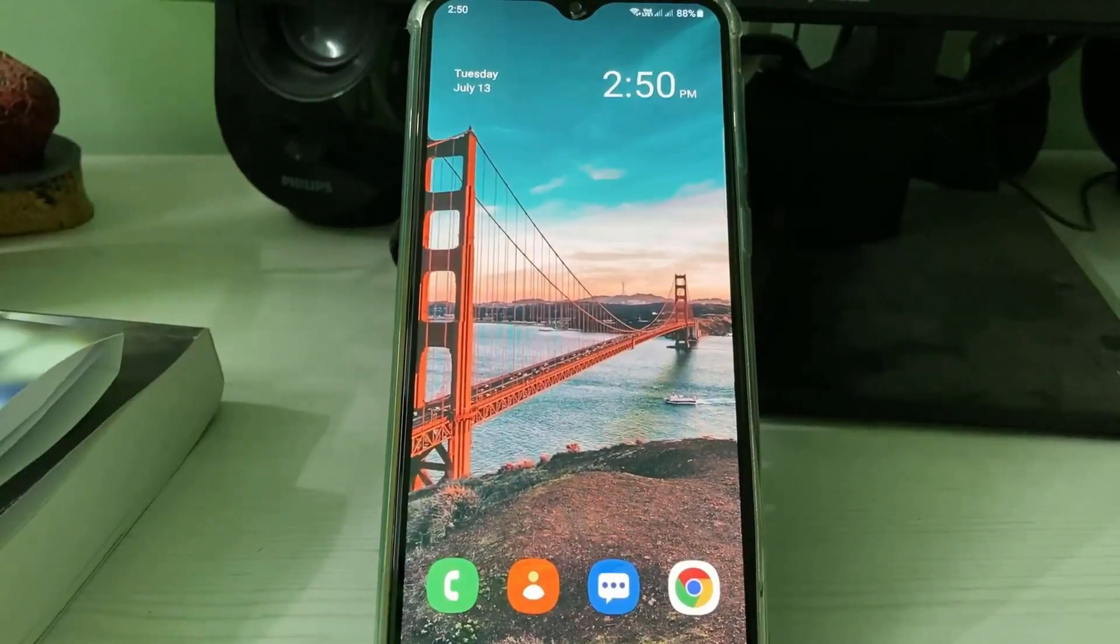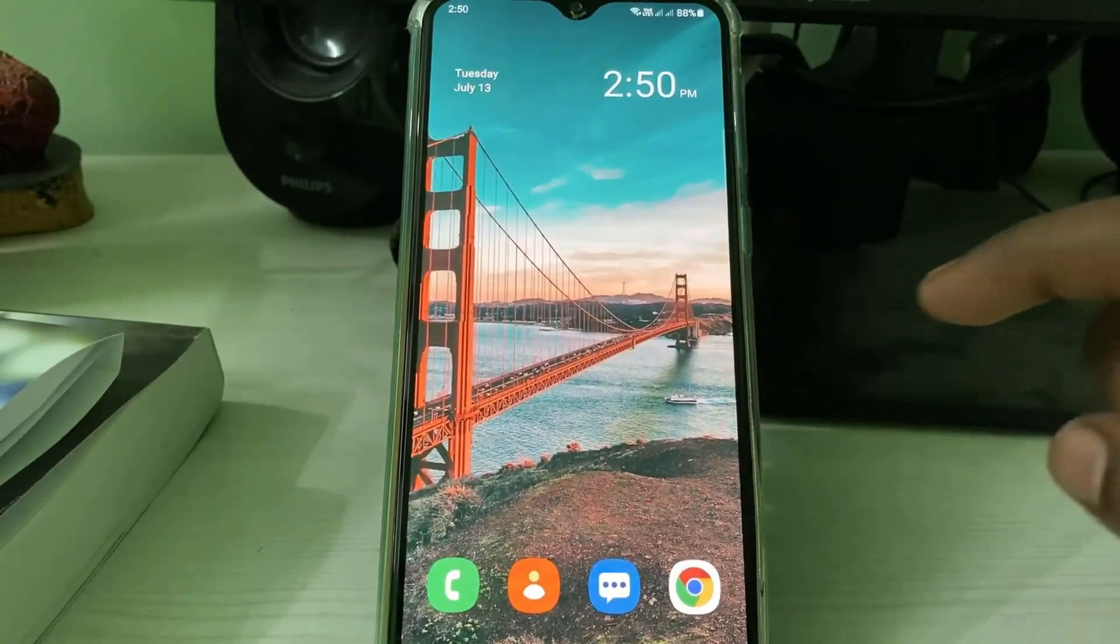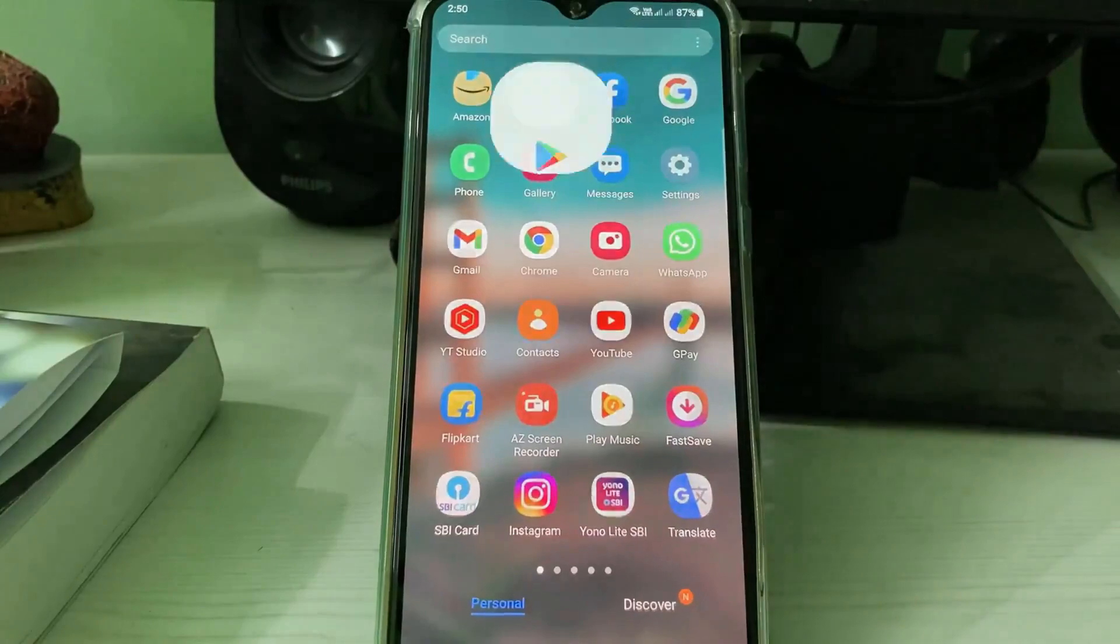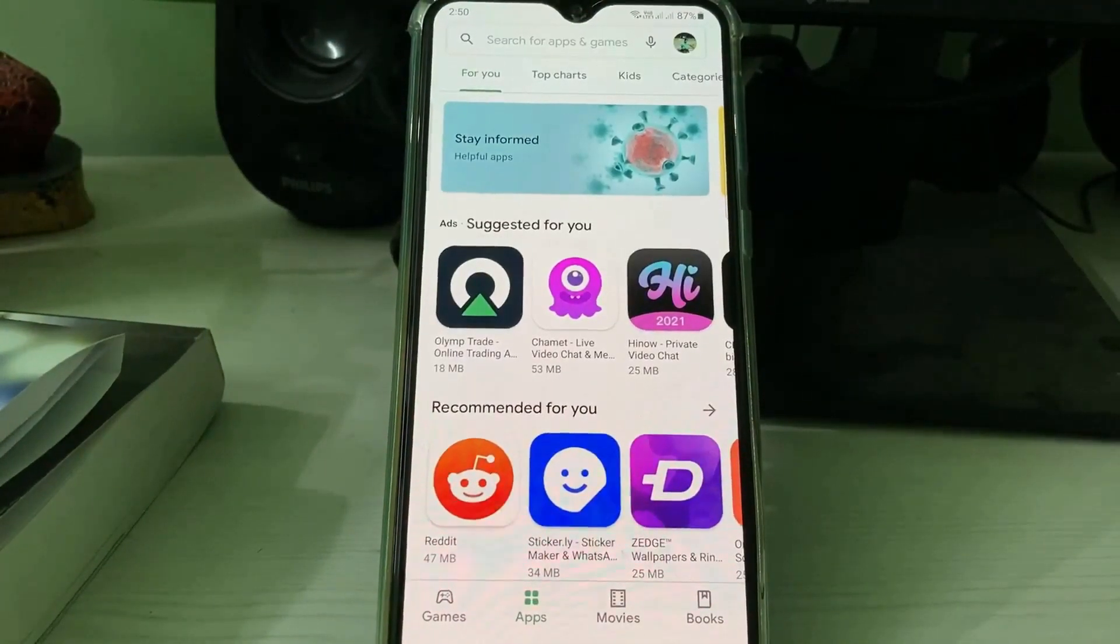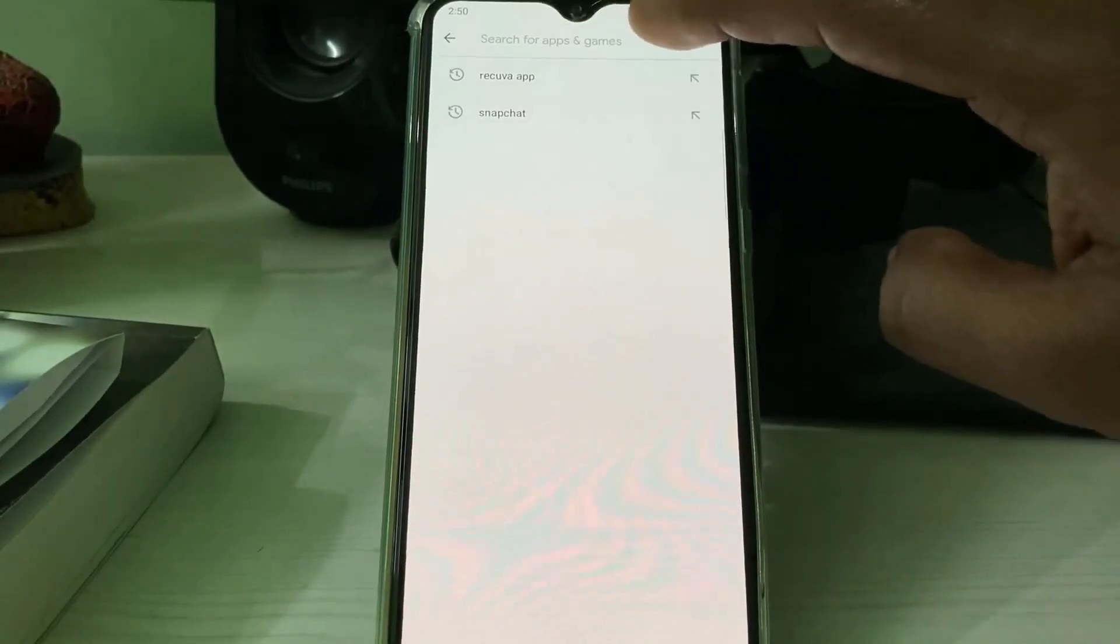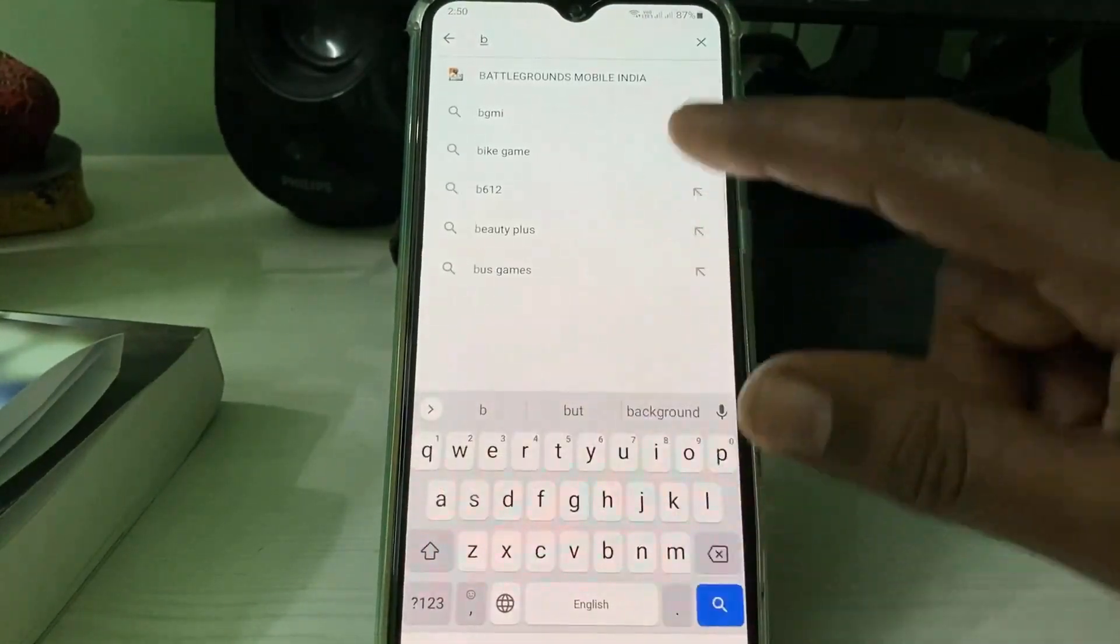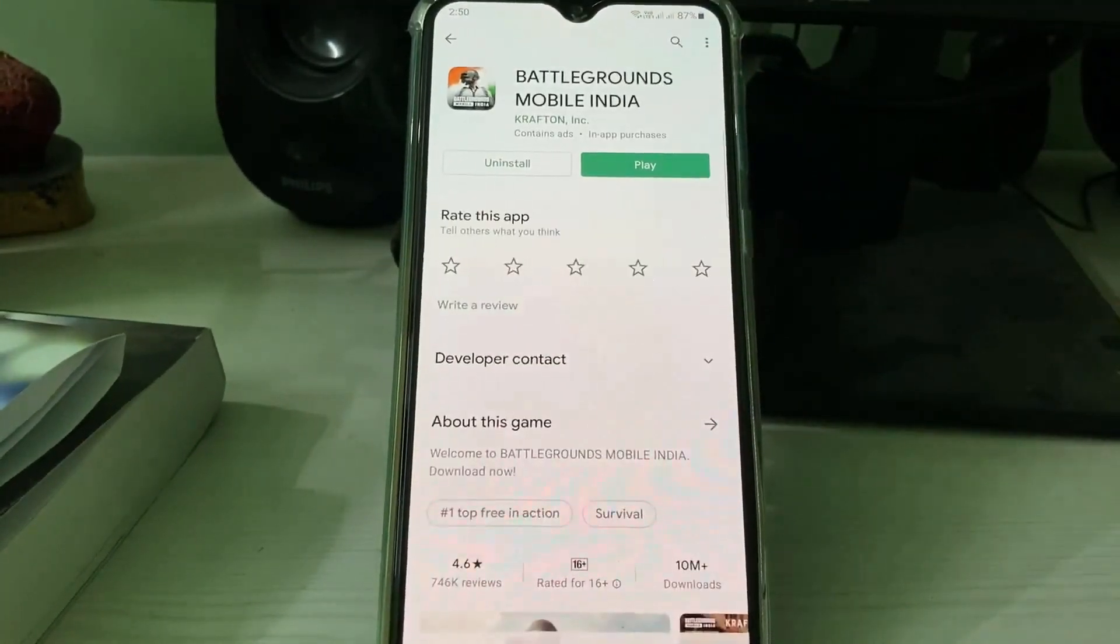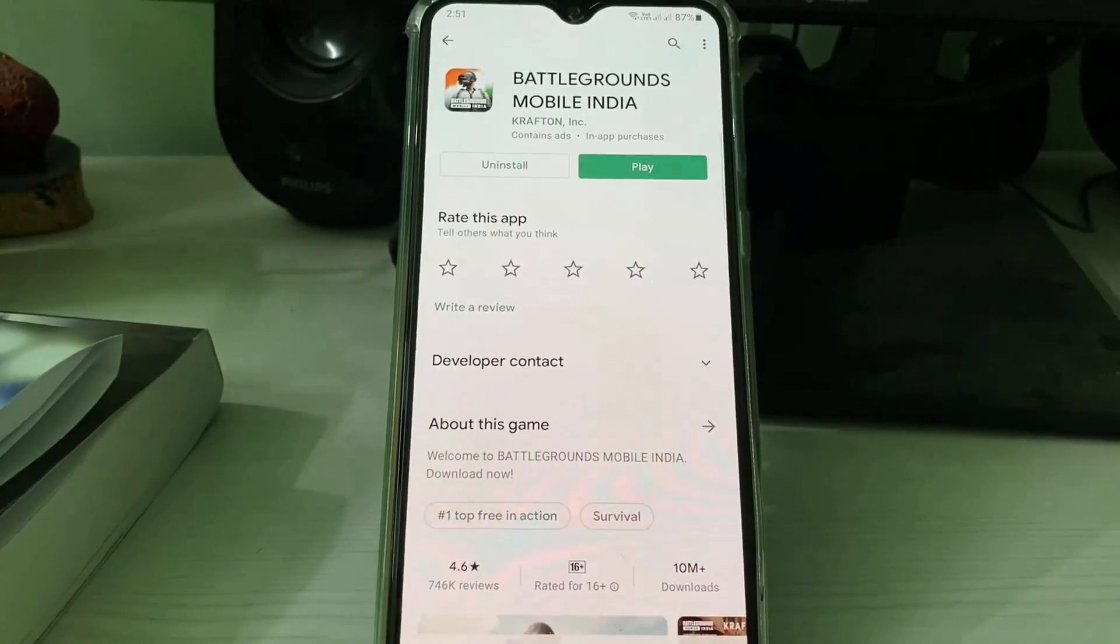After the restarting is completed, just open your Google Play Store and then check if your Battlegrounds is updated or not. Once you update it, then click to open it.